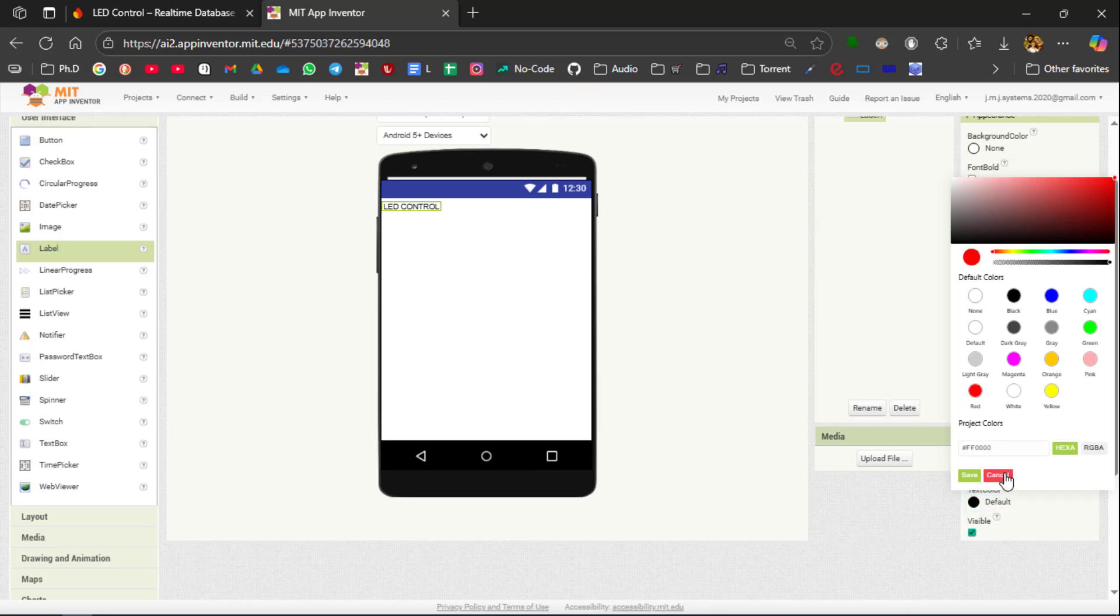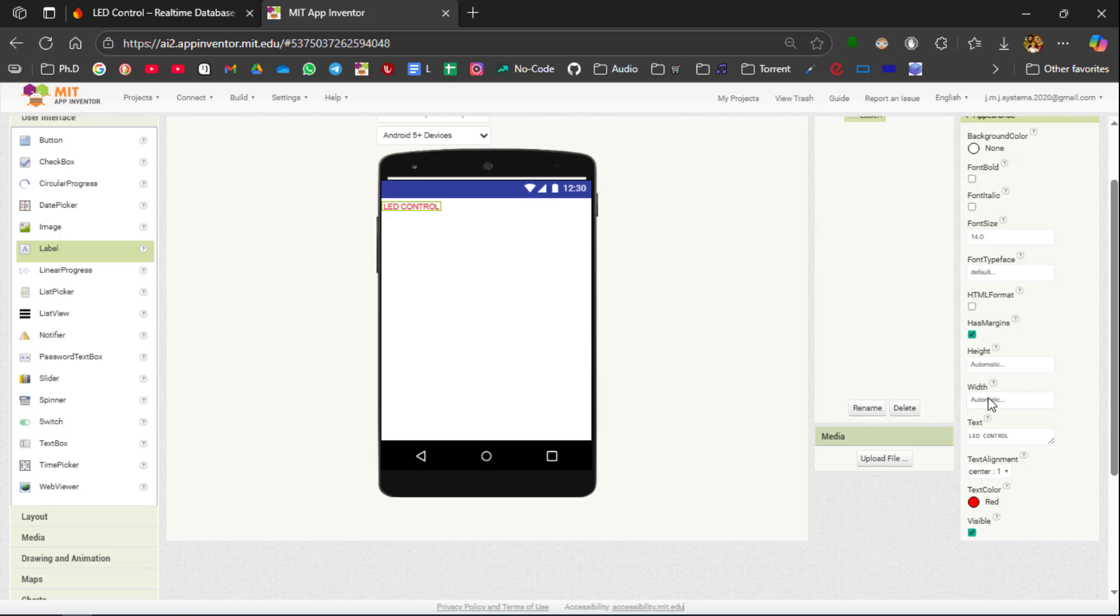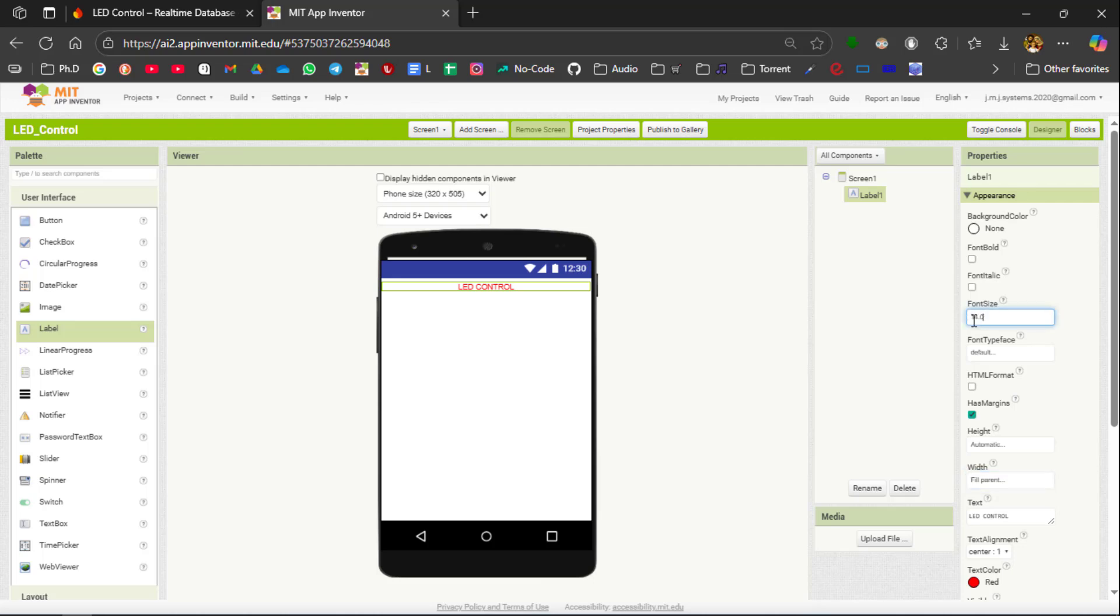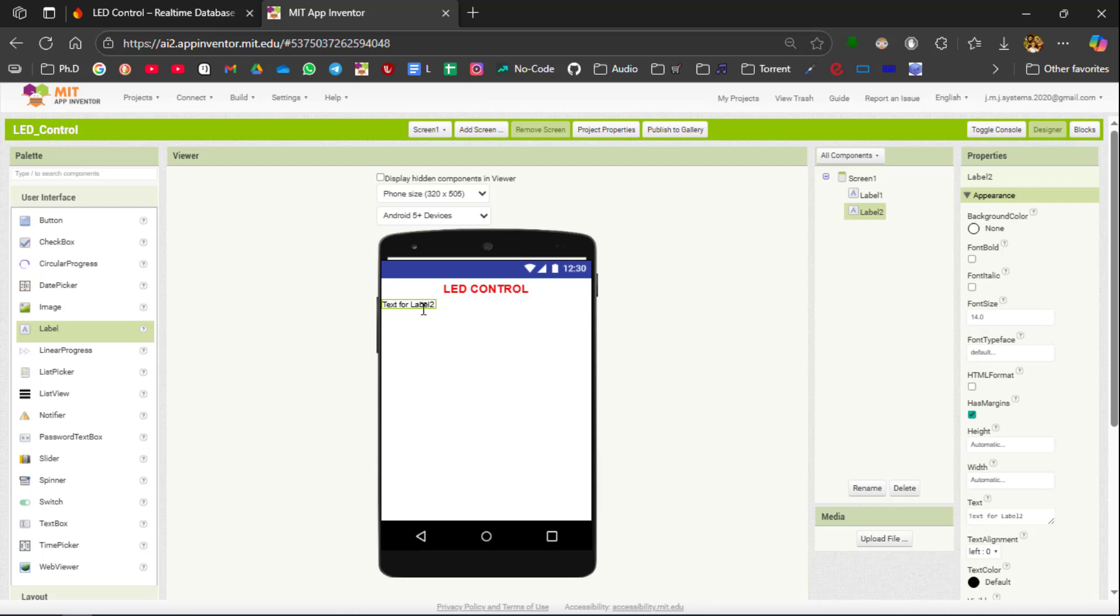And then click Save. Then I am going to increase the width to fill pattern and click OK. And the font size is 20 and then I am going to make the font bold. After that I am going to add a small space using the label. So remove the text over here.